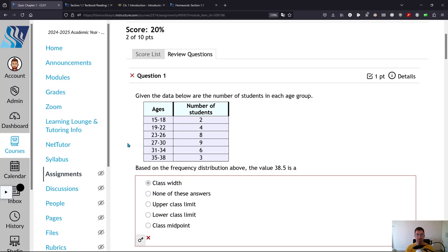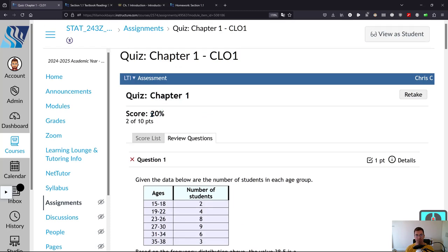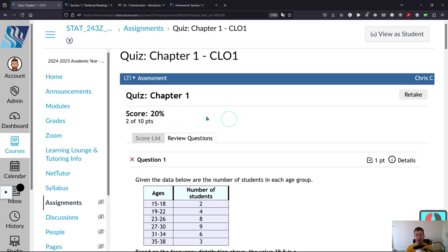So you took your quiz, you're not very happy with your score. I got a 20%. Hopefully you'll get more than that, but it's okay if you get 20%. You can take it twice.